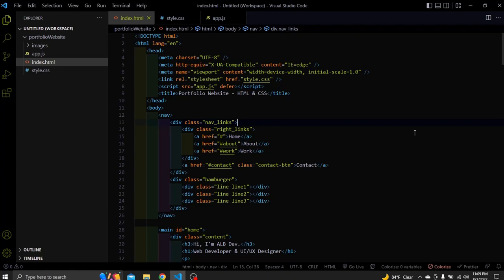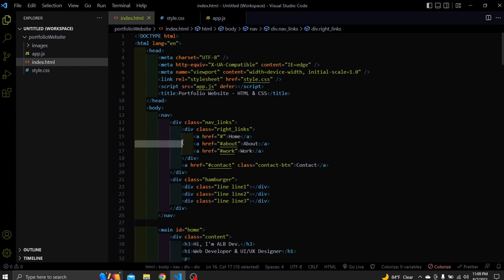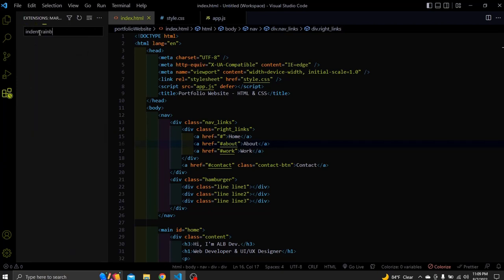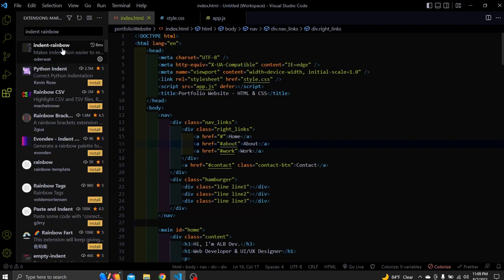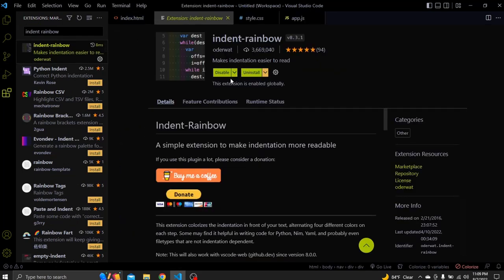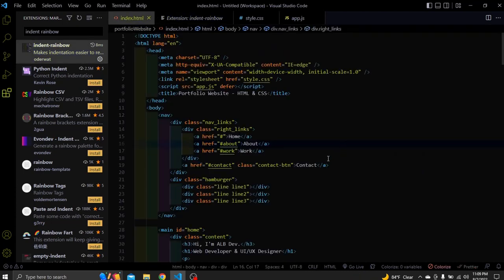Let's begin with the one that you might have already noticed if you've been looking at this code. I'm talking about this indent highlighter. To install it go to extensions and search for indent rainbow. This is the one. Here you click the button install. For me it shows this uninstall button since I've already installed it. This extension highlights the code indents which makes it easier to read.